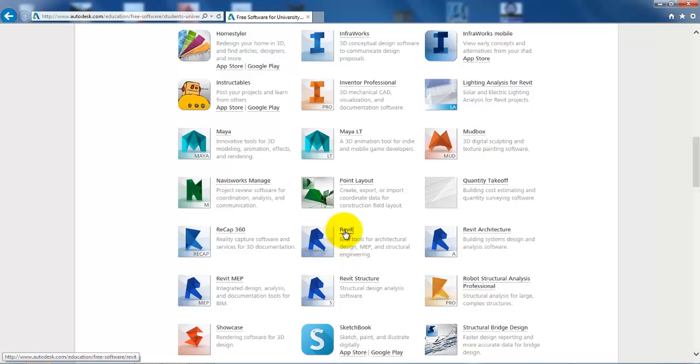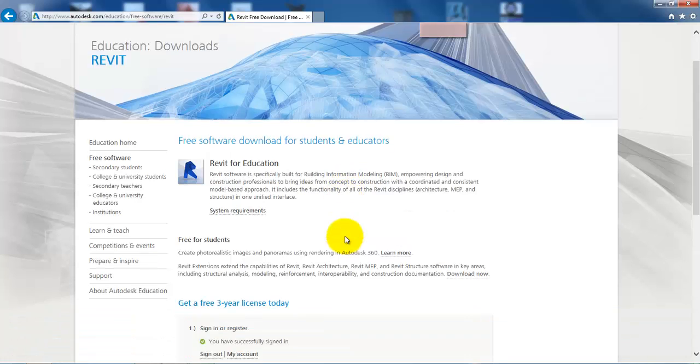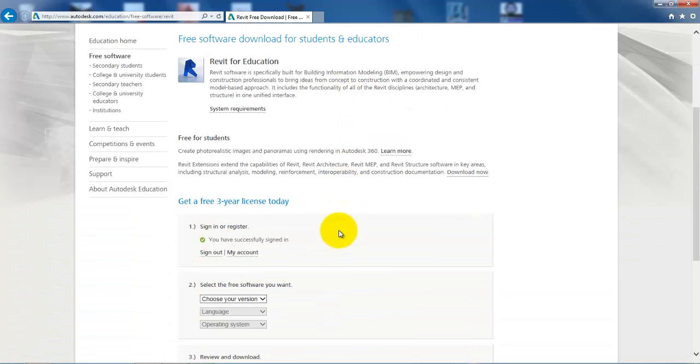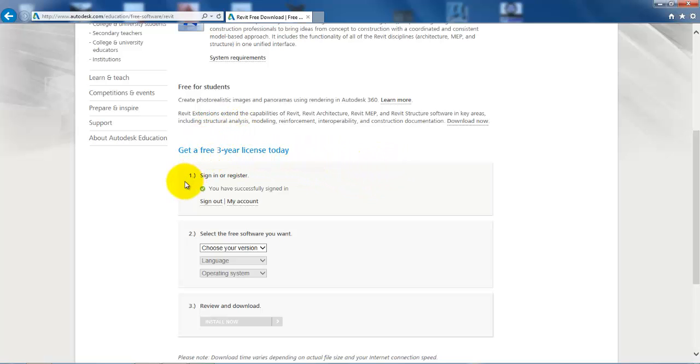To download a free license, we will click on Revit or click on the link and then we get a license for three years if we just fill in the information. The first part is to sign in and this we have already done.